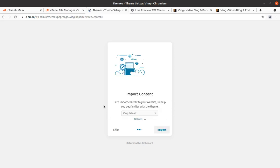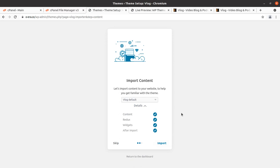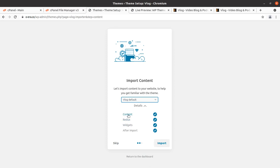Now it is time to choose what demo website, or pre-made website, we want to have. Details are also shown here. I am selecting the blog default demo in this installation — you can choose any as per your requirement and choice. You can select to have all the content, Redux settings, widgets, and after-import effects. All are selected by default, so simply click on Import.